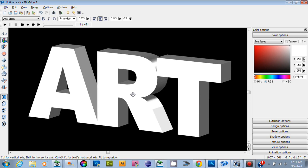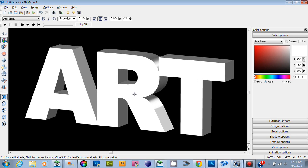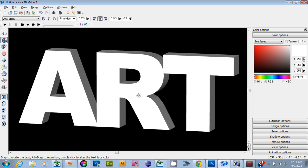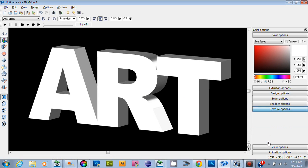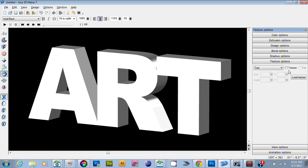I'm going to apply texture to this text, so I'll select the texture option. Similar to the color options, you can apply textures to different parts.